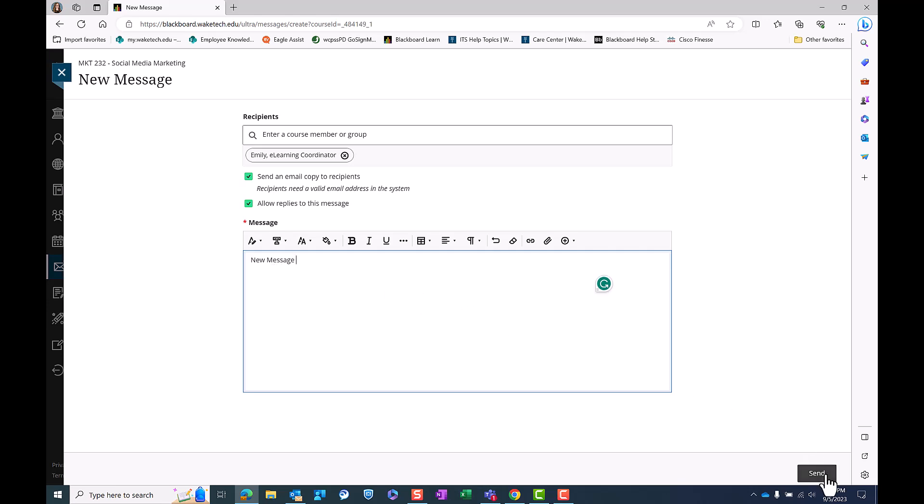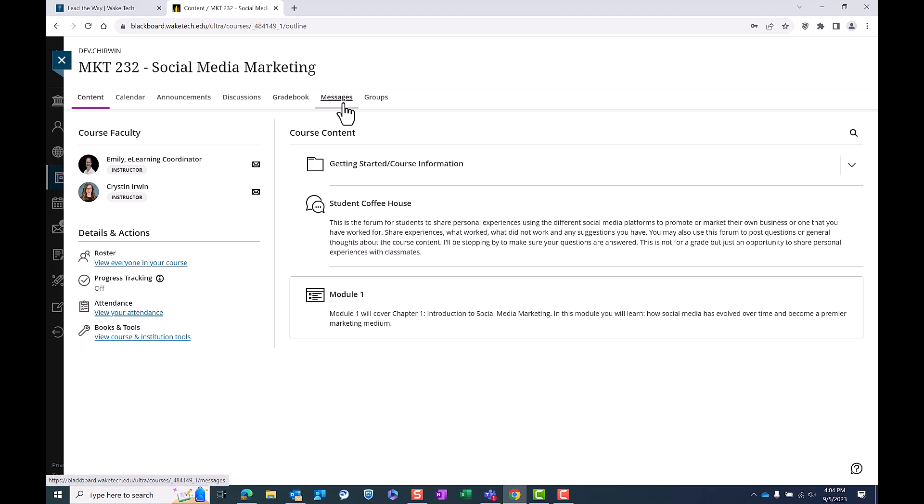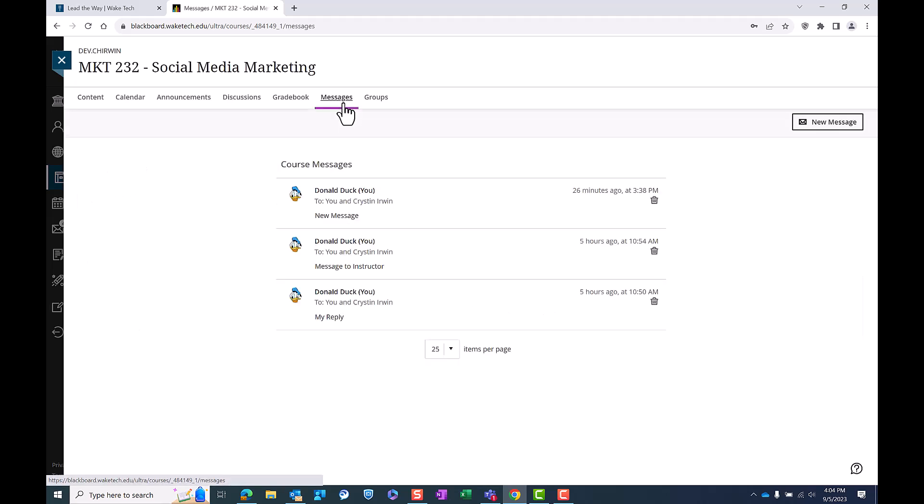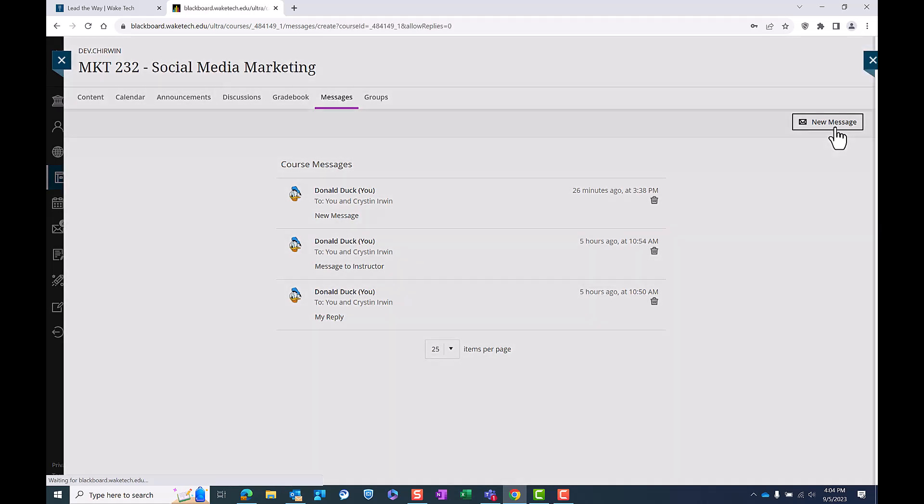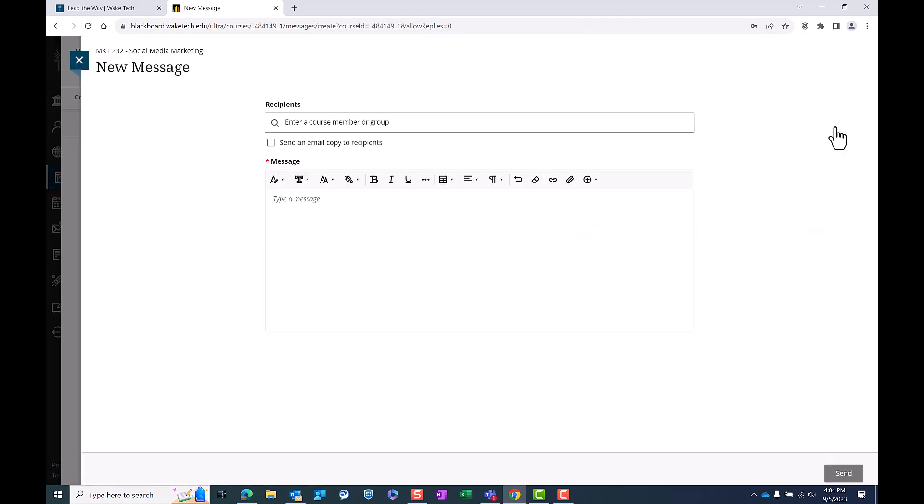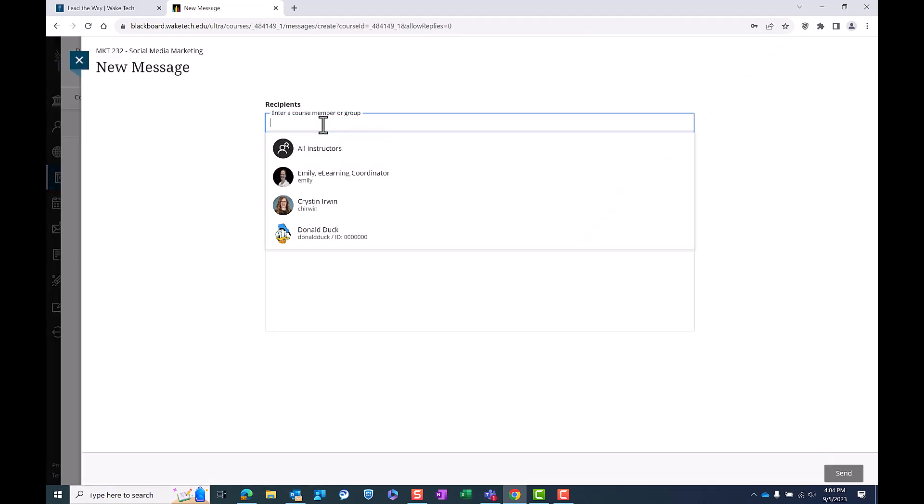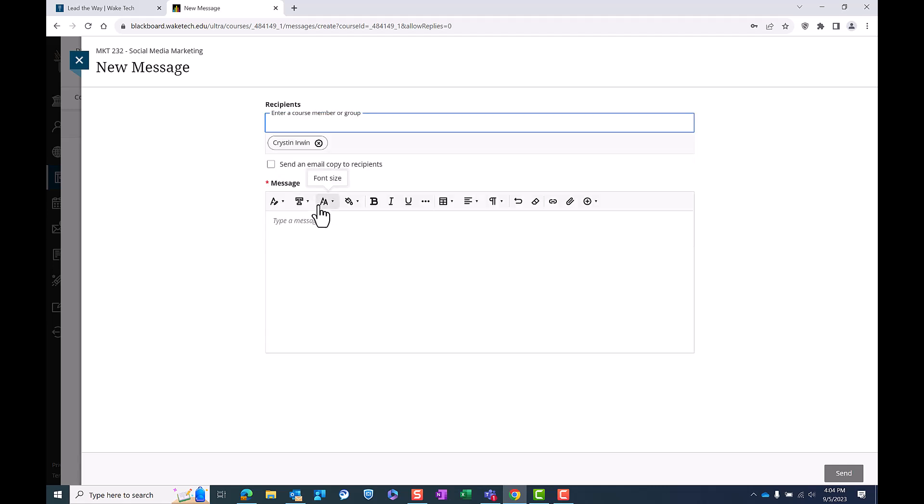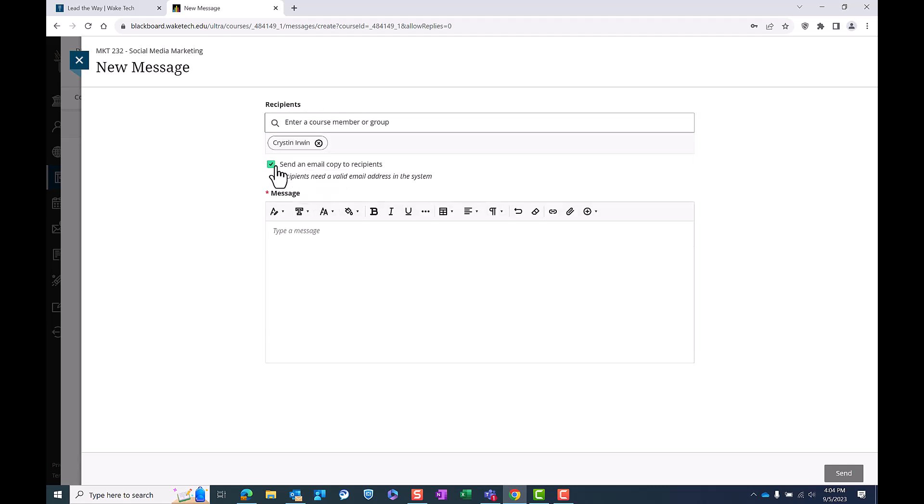You can also use the message feature within each course. Click on the message tab at the top of the course menu. You can send and receive messages within the Blackboard Ultra system. To send a new message, click the new message button on the right of your screen. This will open the text editor where you can type your message, attach files, and insert links.